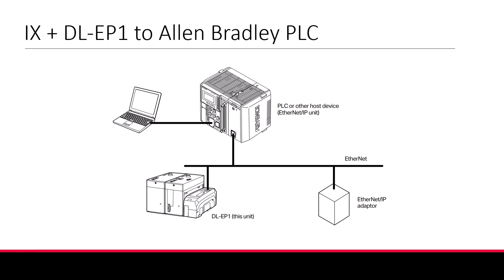If you have not yet set up your IX and DL-EP1 communication module, please view the dedicated video for initial Ethernet IP setup.